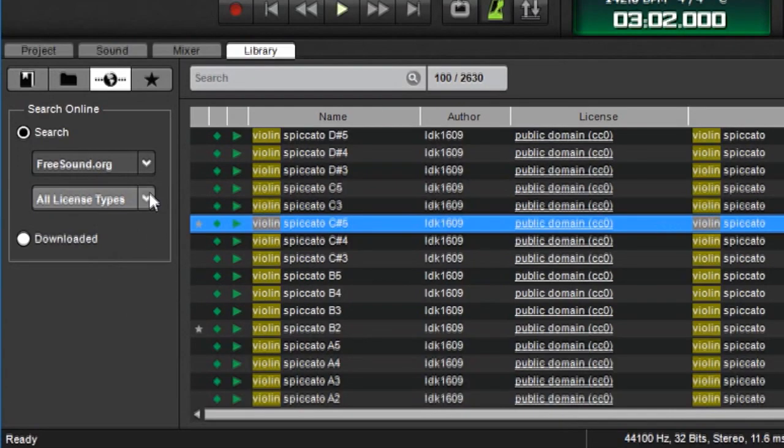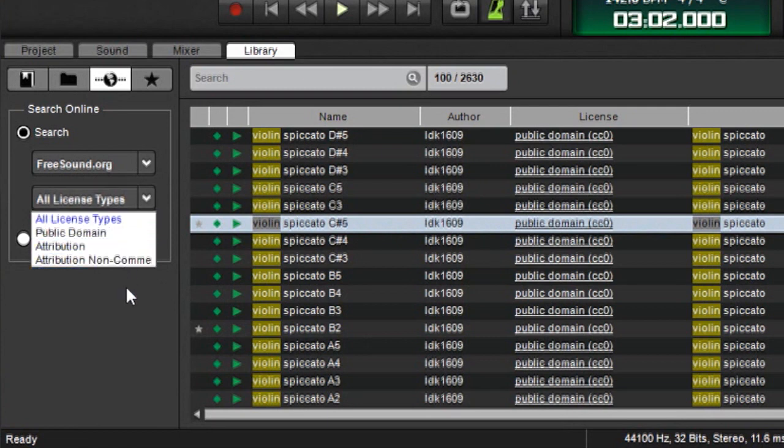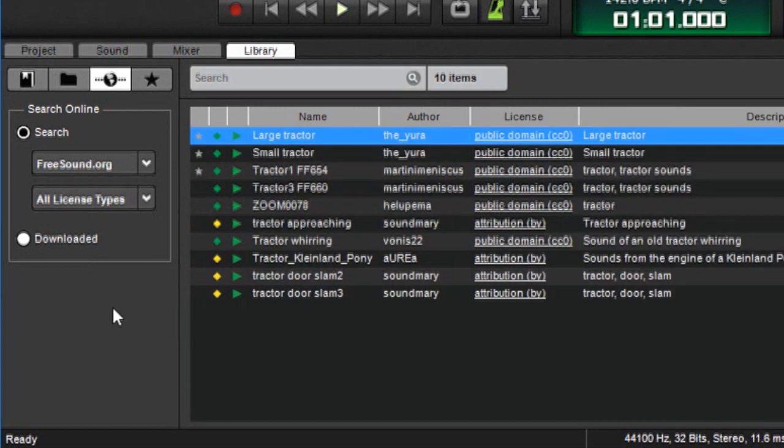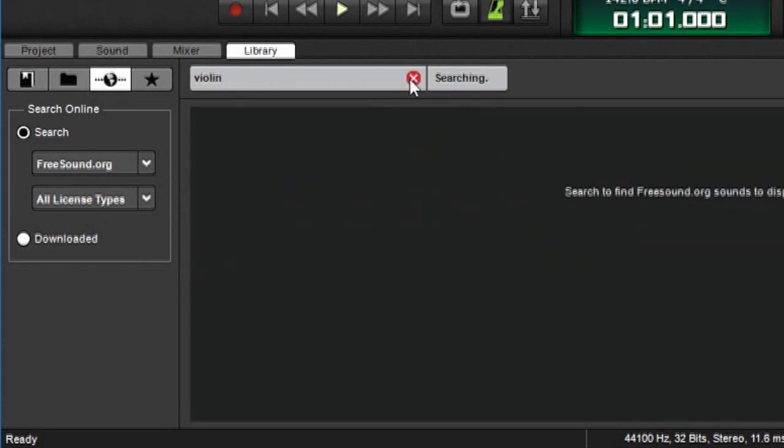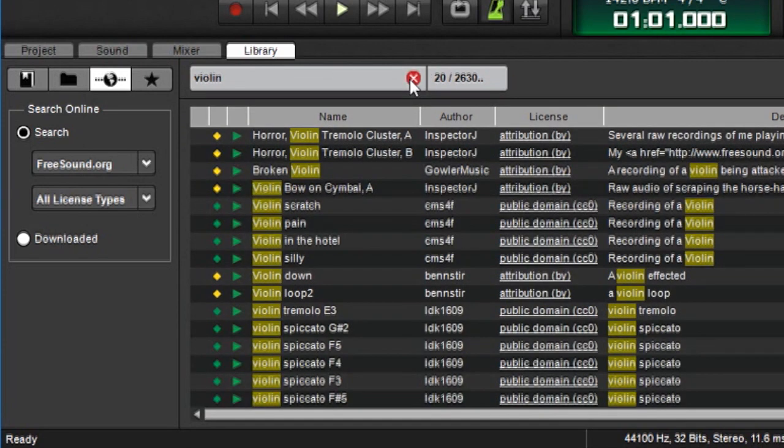Anyway, this pop menu over here allows you to filter freesound.org content by the type of license. Now, if you're not concerned about which kind of license, you can just leave it on the default setting of all license types. To search the freesound.org library, it's just like searching any other library. Click up here in search, and say we're looking for a sound of a violin. I'll type violin, I'll click the little magnifying glass, and there it goes.